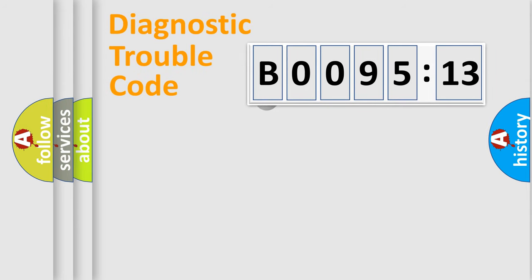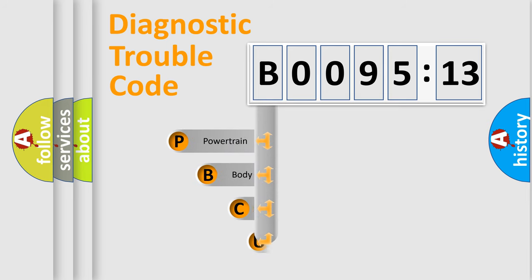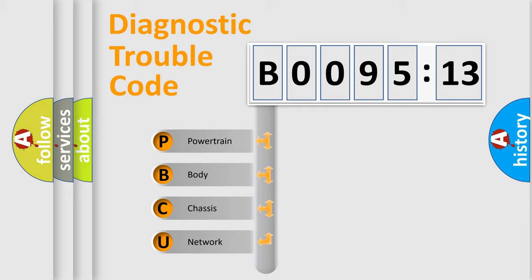First, let's look at the history of diagnostic fault code composition according to the OBD2 protocol, which is unified for all automakers since 2000. We divide the electric system of automobile into four basic units.